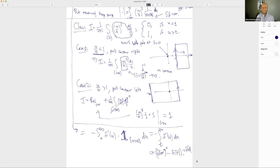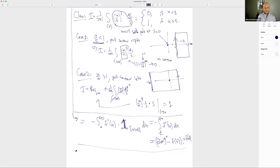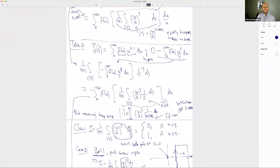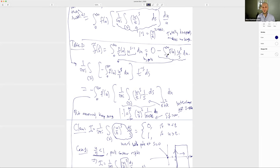Thomas notes that integrating by parts commutes with being a physicist — if you started with the physicist's delta function and integrated by parts, you'd get the indicator function; integrate by parts again and you'd get (1 - T/U)·𝟙_{U>T}. This is the difference between distributions and measures — the delta function is a distribution.